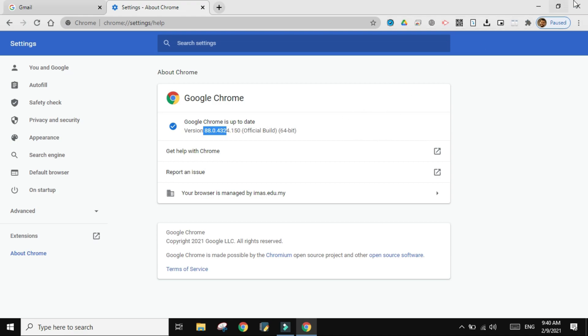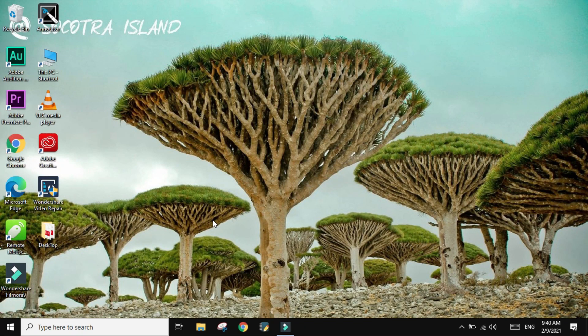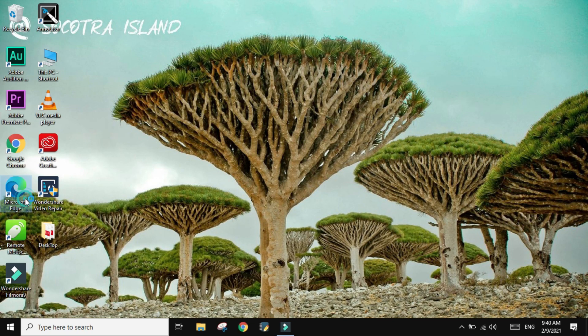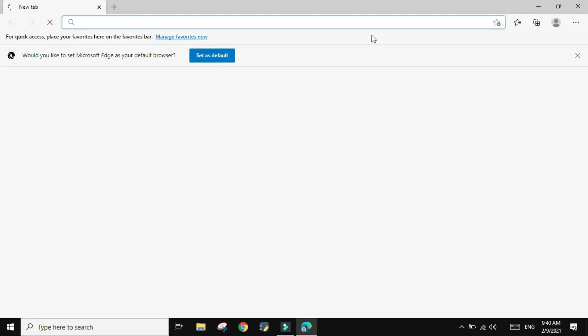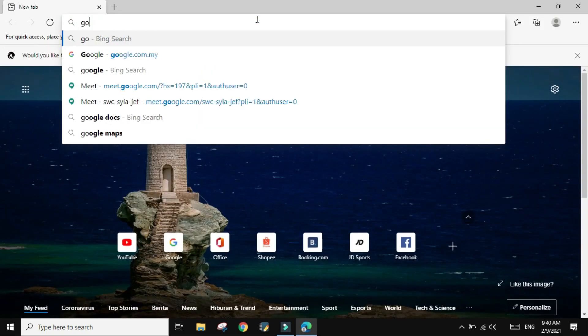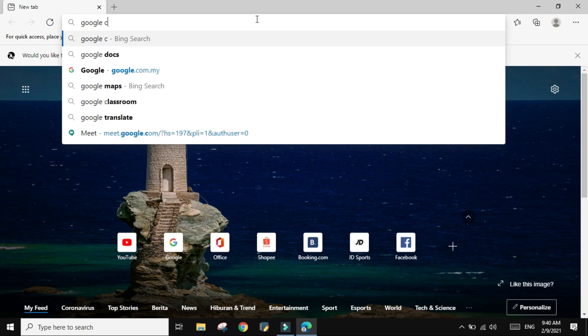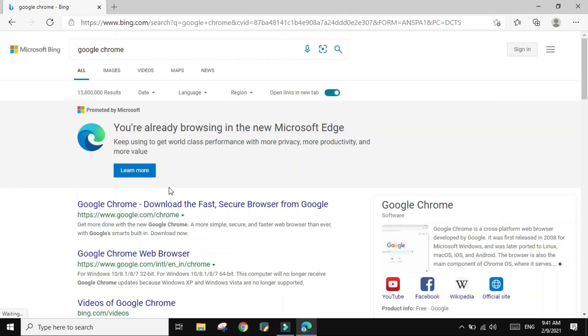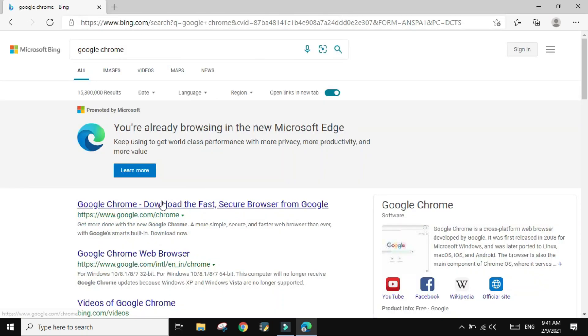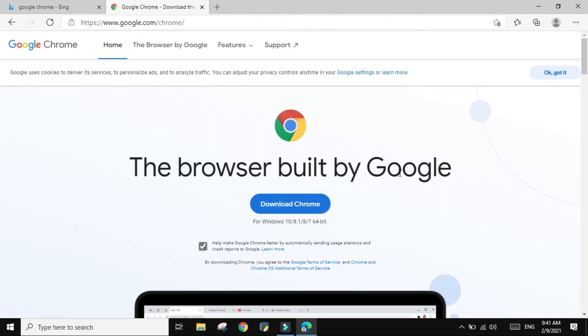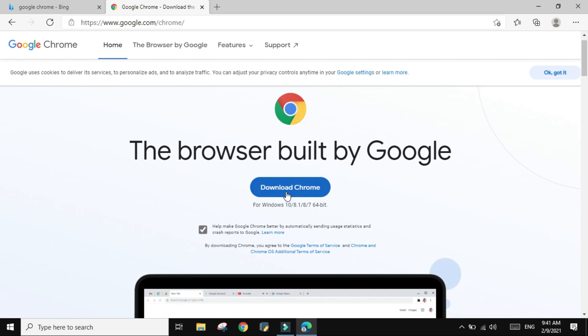If you don't have Chrome, then you open your browser, the one that you use currently. I'm going to open Microsoft Edge and basically just look for Google Chrome and click on Download Chrome.